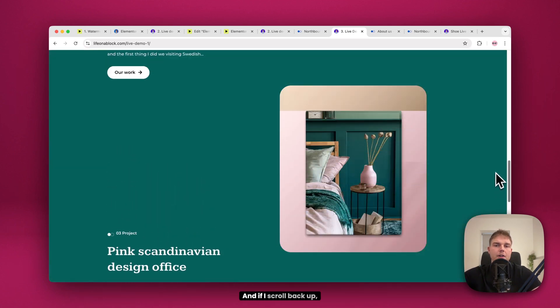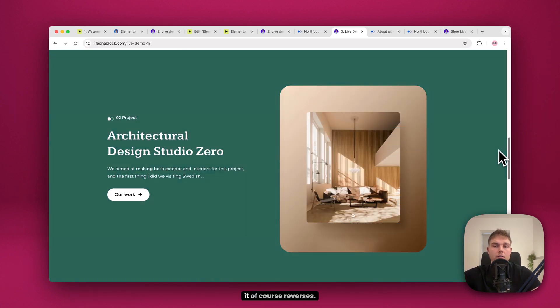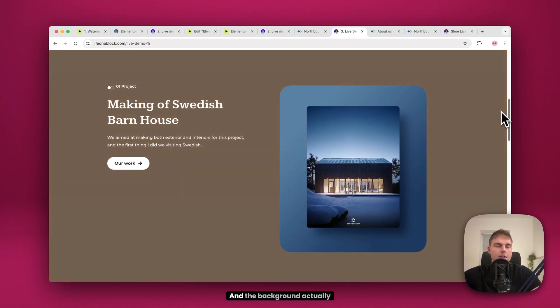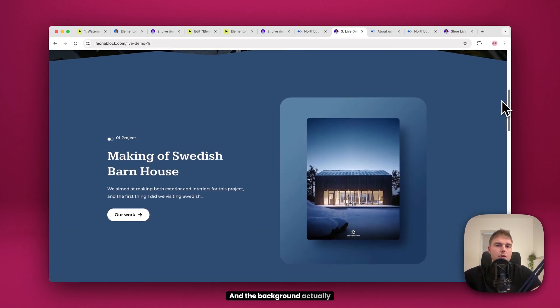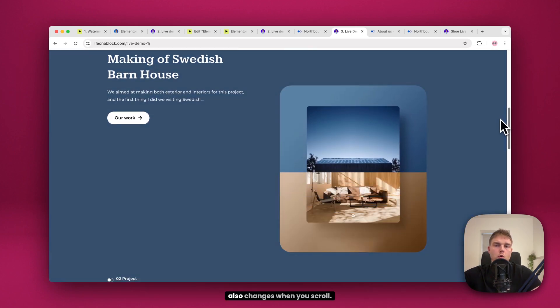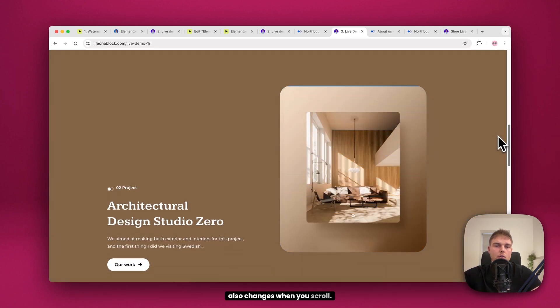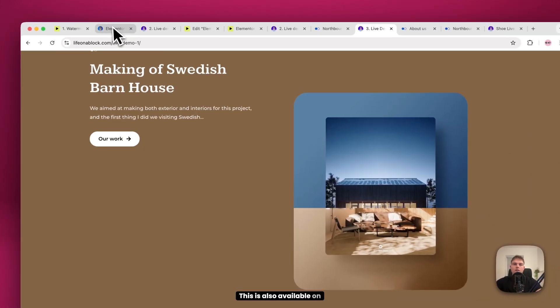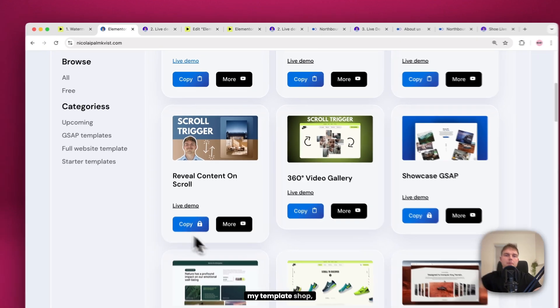And if I scroll back up, it of course reverses. And the background actually also changes when you scroll. This is also available on my template shop.